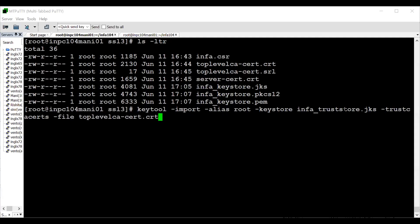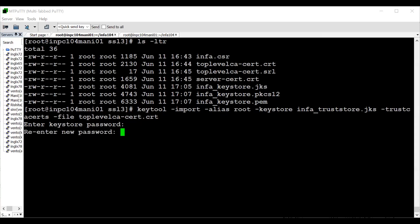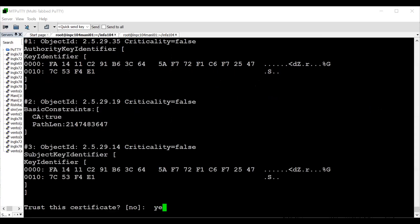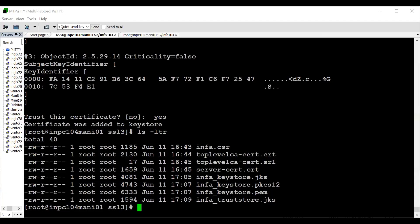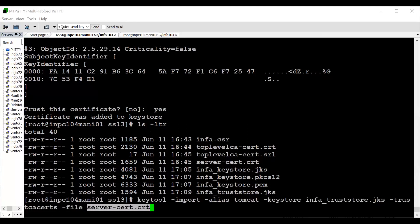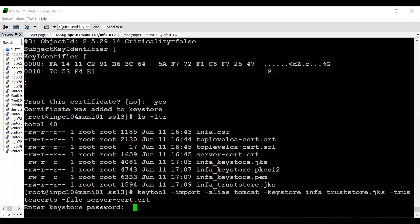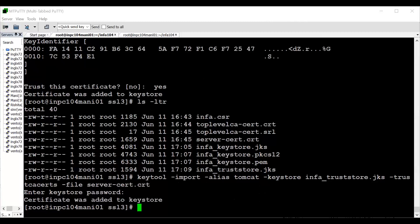Running the command to create infa_truststore.jks by importing the root certificate: enter infa@123, re-enter the password, trust the certificate — type 'yes'. The infa_truststore.jks is created and the root certificate is imported. In my case I only have the root and the reply/site certificate, but if you have intermediate and cross-intermediate, import those as well. Now importing the site or reply certificate (server_certificate.crt) into the trust store.